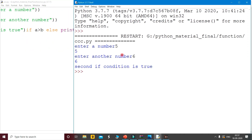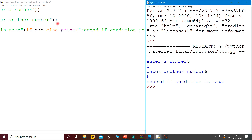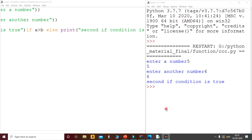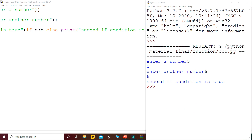So why did the second condition trigger? We specified in the first condition that a is greater than b. Since a is 5 and b is 6, a is not greater than b, so the first condition is false.